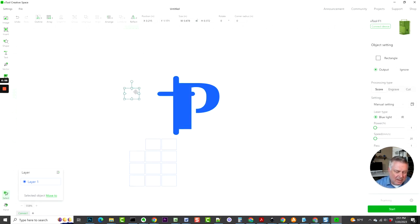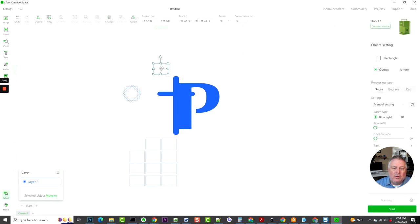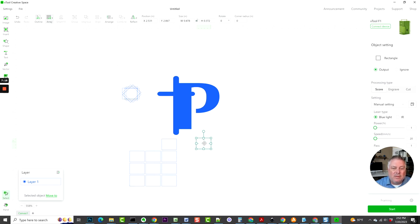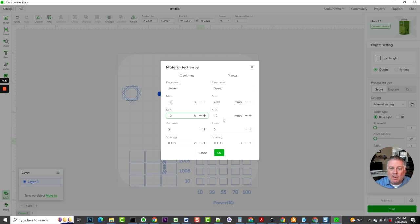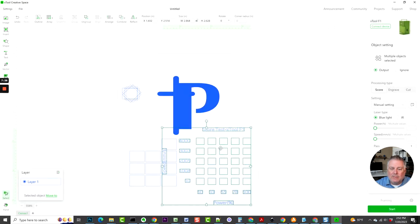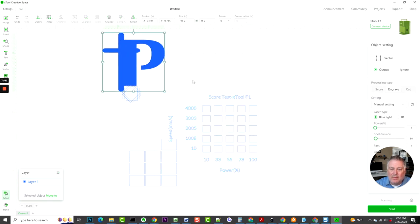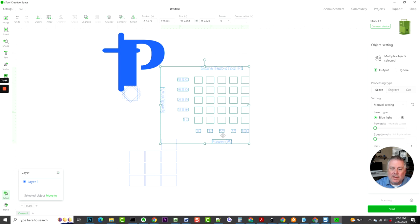It also has the ability to do a circular array right here. That's different—I don't use that particular feature, so it may be helpful to you though. Then also we can do a material test. Before we have to have a material card, you can do that right here in the xTool Creative Space. You'll just basically draw your square, and then you'll do array material test. Then you can go minimum 10 power and minimum 10 speed, and then you can go up and do all your settings here—your max speed, your max power, that kind of thing. When you do that, it will create this little test card right here that you can use to do a test on your material. That's extremely handy.